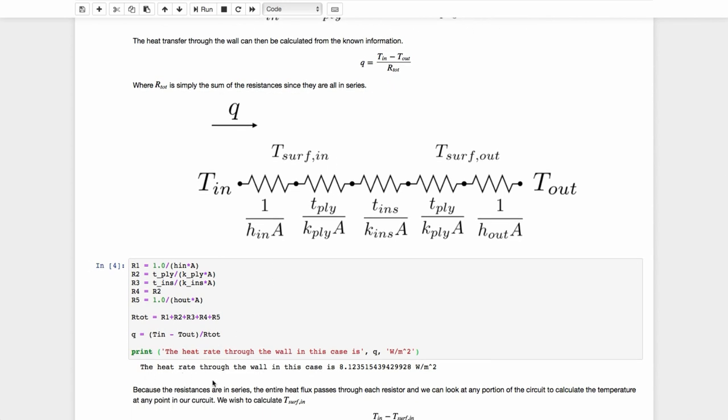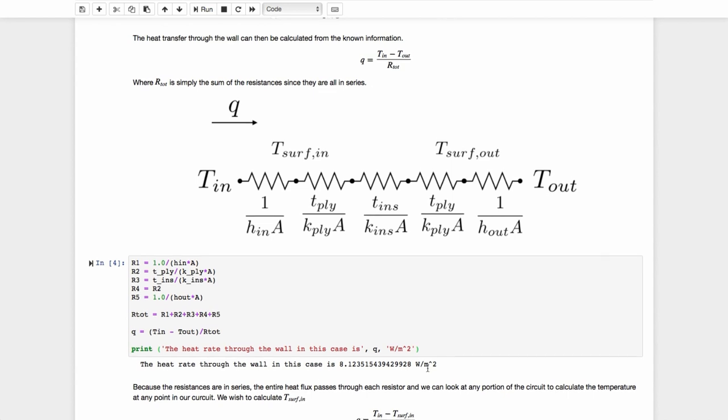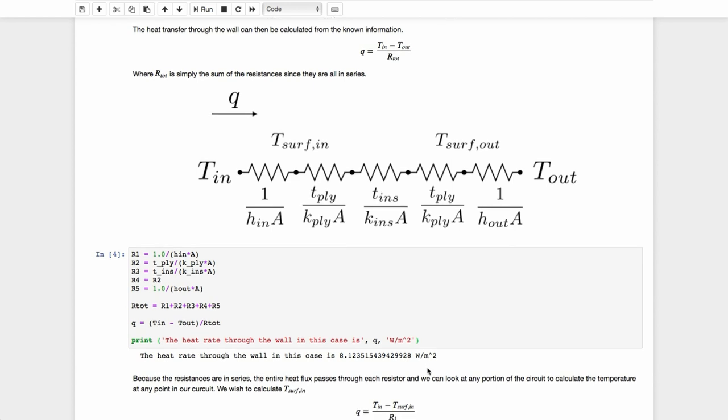And we see that the heat rate through the wall in this case is 8.1235. I do not need anywhere near this precision, and I probably should cut it down. So let's stop that at 8.12 watts per meter squared. In fact, we probably should stop it at 8.1, given the number of significant digits that were given in the problem. So 8.1 watts per meter squared. Now, if I had a wall of any size, I could multiply by the area and see what that heat rate is for that wall of that finite area.